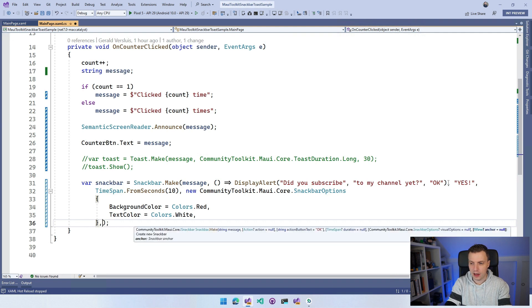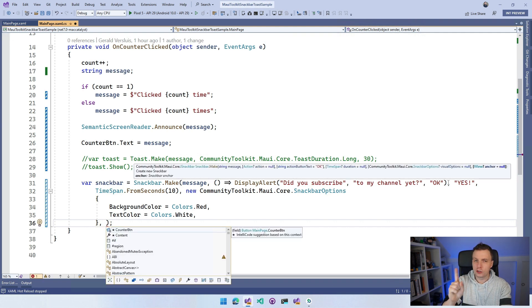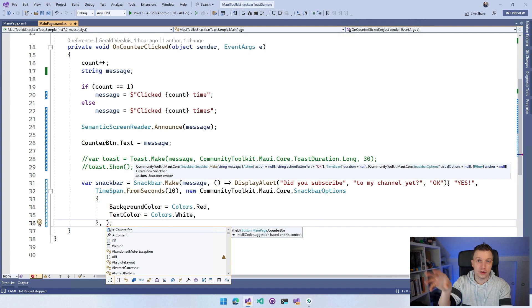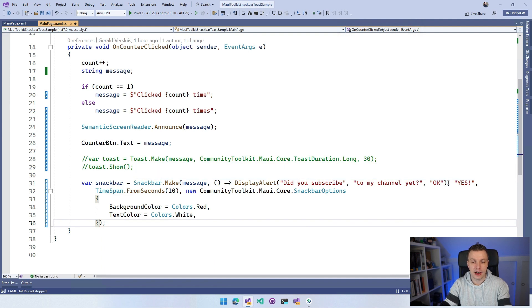What else did we have? We have one more - you can set an anchor. I'll show you that in a little bit actually. You can anchor this SnackBar to another visual element on your screen. I will get back to that in a little bit.